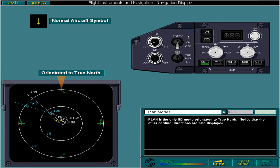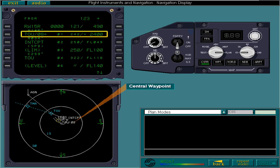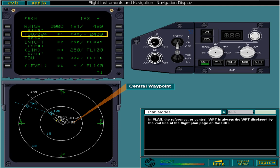If you switch to Plan during flight, you can see the aircraft's position indicated by the moving yellow aircraft symbol. At the moment the aircraft symbol is replaced by a yellow circle because the IRS's are not aligned. In Plan, the reference or central waypoint is always the waypoint displayed by the second line of the flight plan page on the control and display unit.